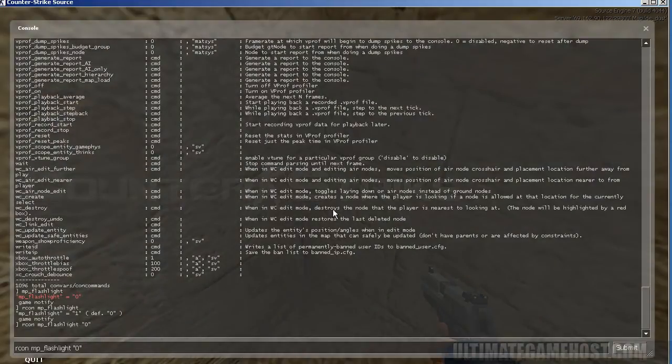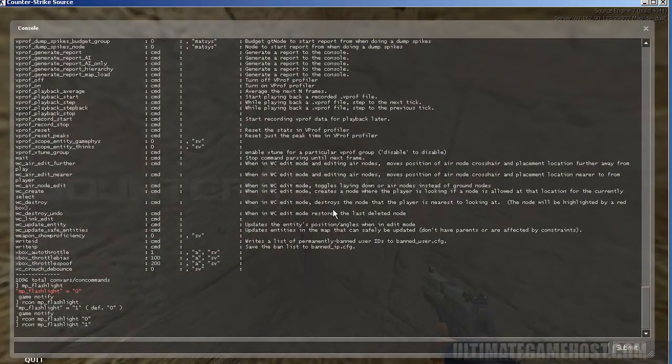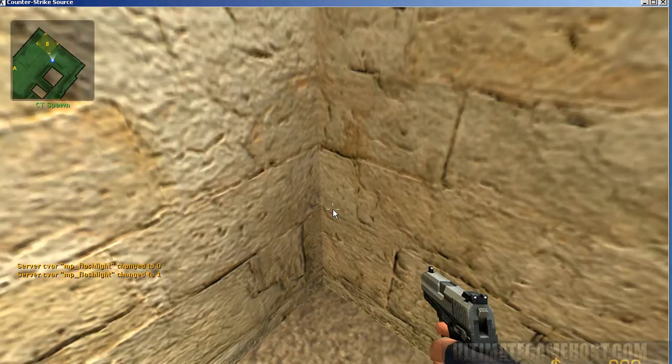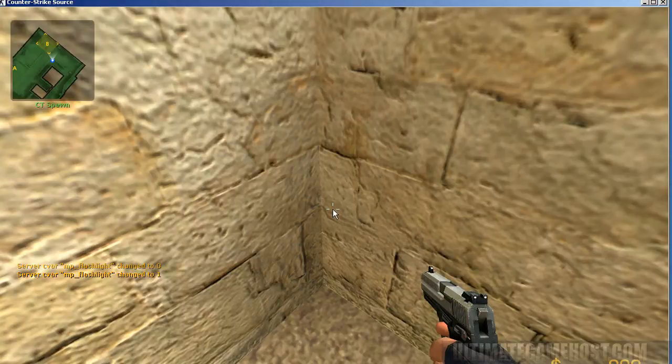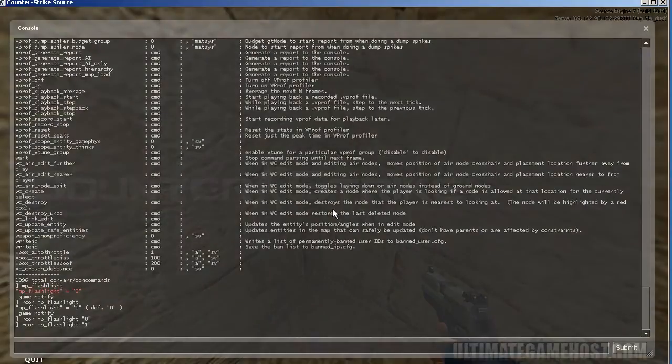We can go back to the console, change it to 1. There it is again, flashlights are enabled, you can see it working there.